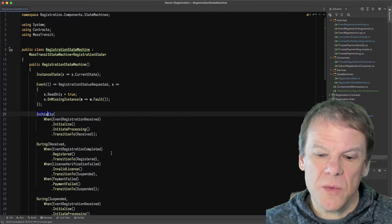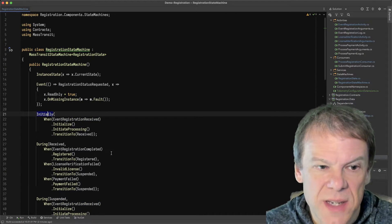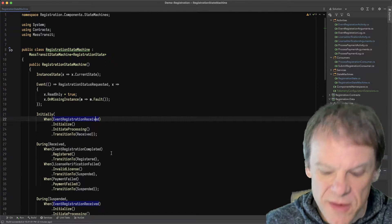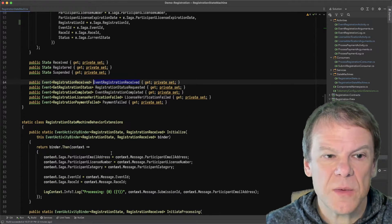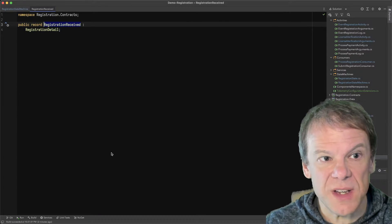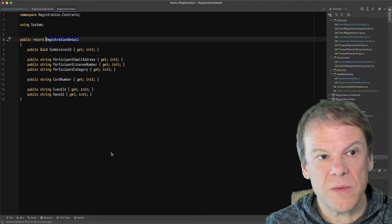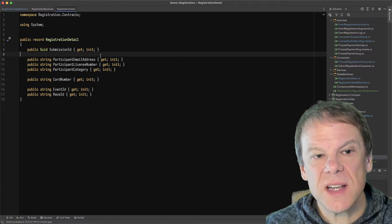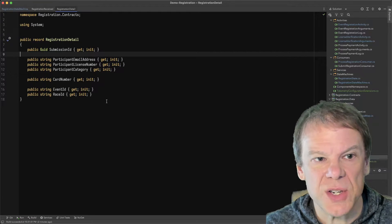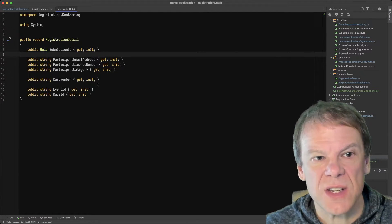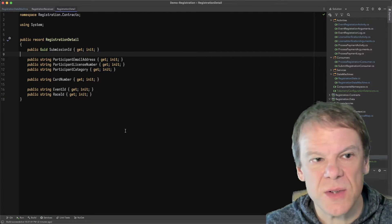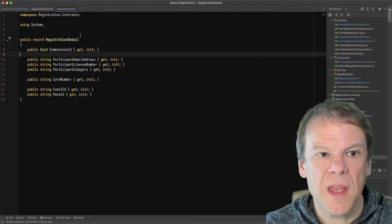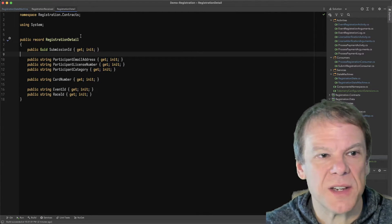So let's kind of start from the top and show how those events are handled. So initially, these are events that can actually create a state machine instance. When an event registration is received, which is this registration received record, which is a registration detail. This has all of the details of the submission. And most of these events actually inherit from registration details so I don't have to cut and paste them all the time.